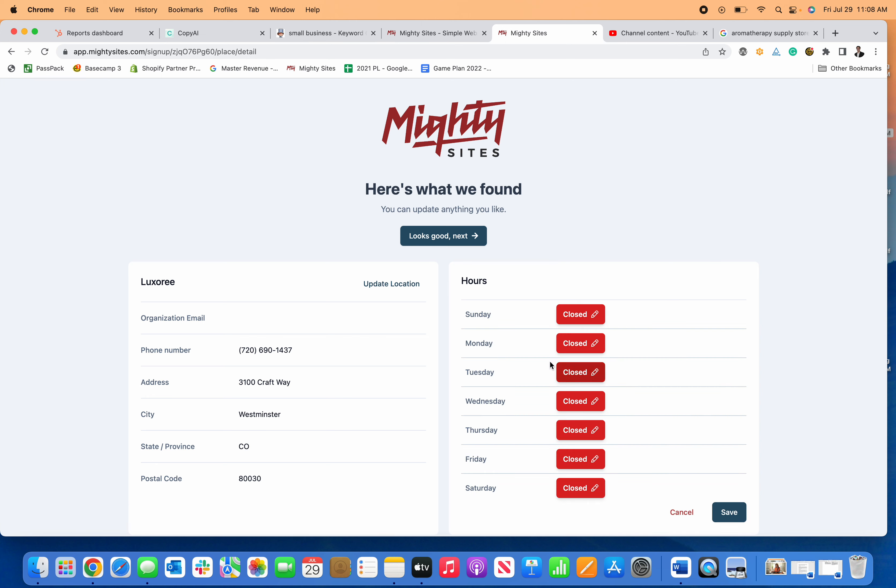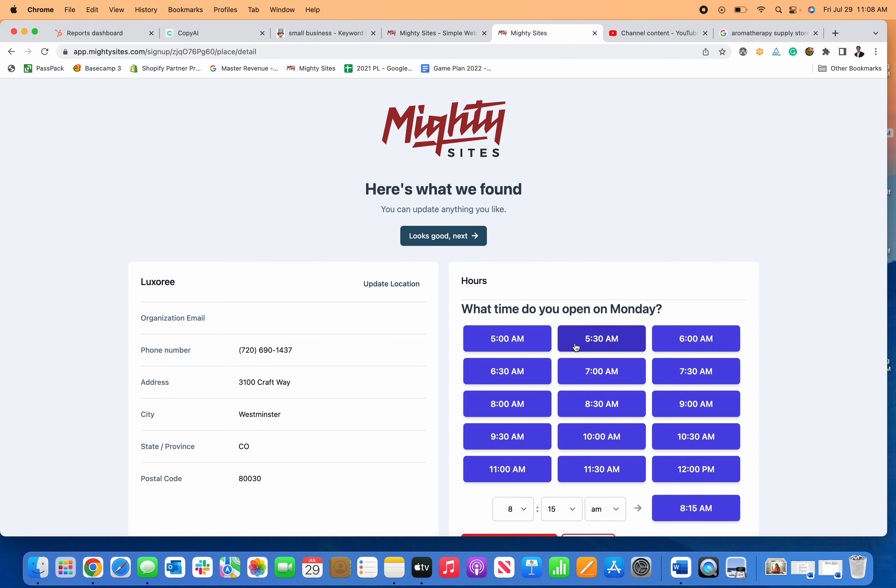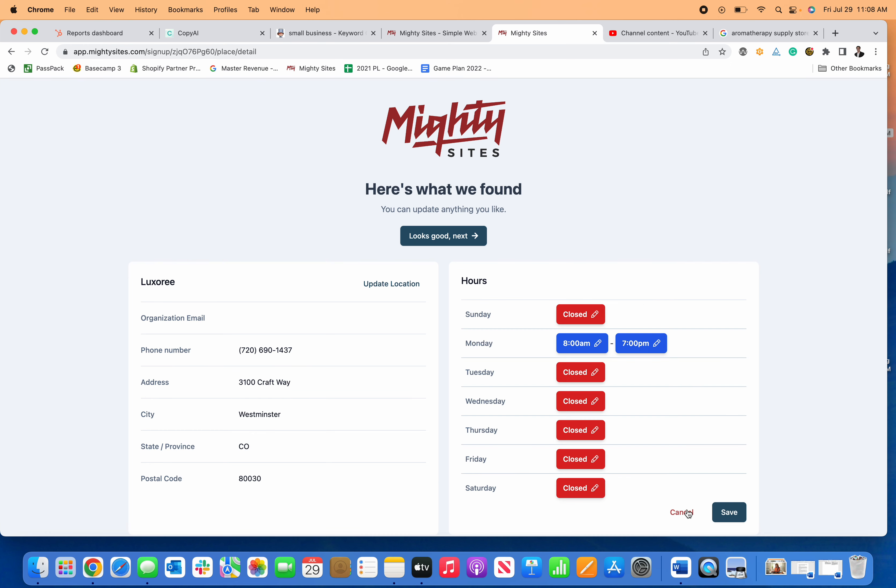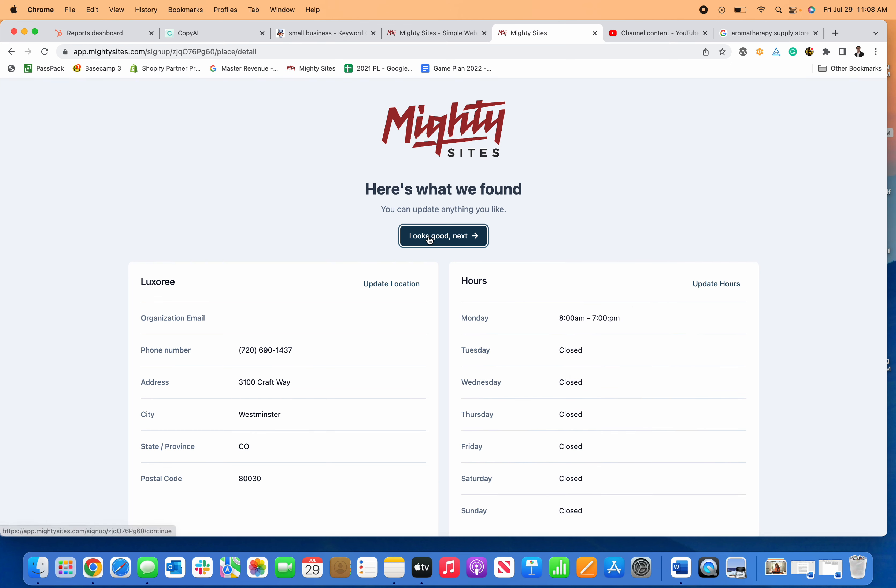If I want to update my hours, I can click right here and easily select the hours that my store is open, and click save when I'm ready.